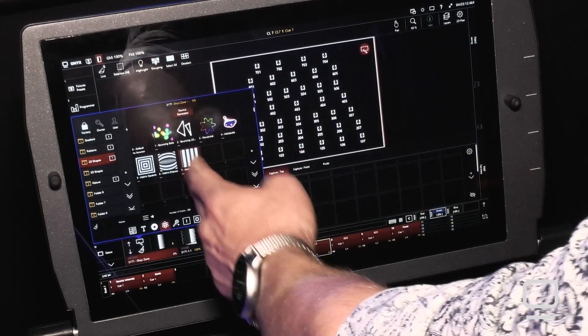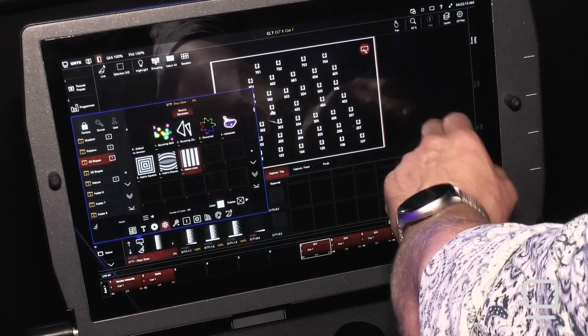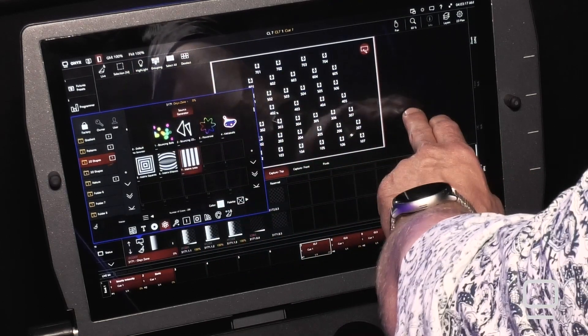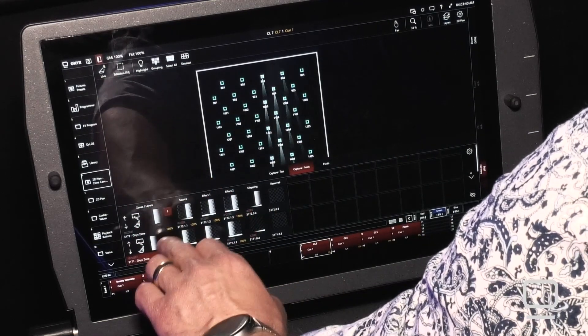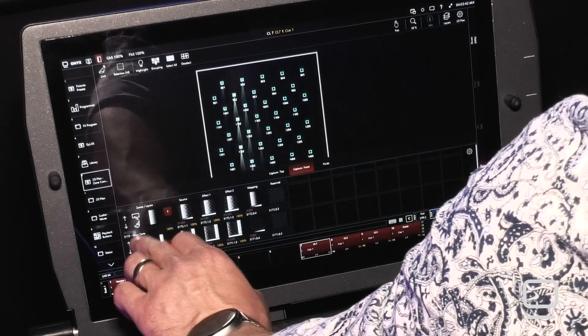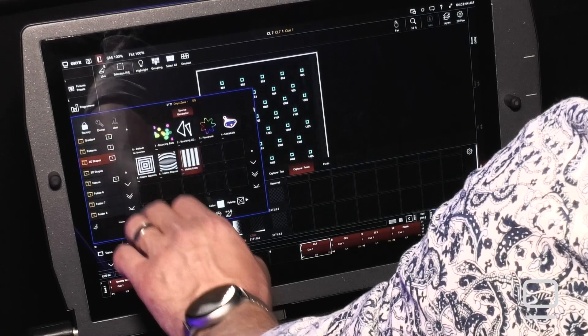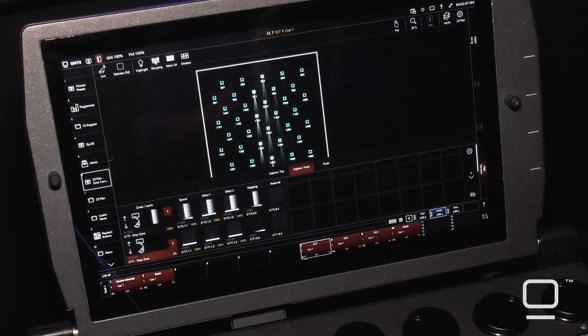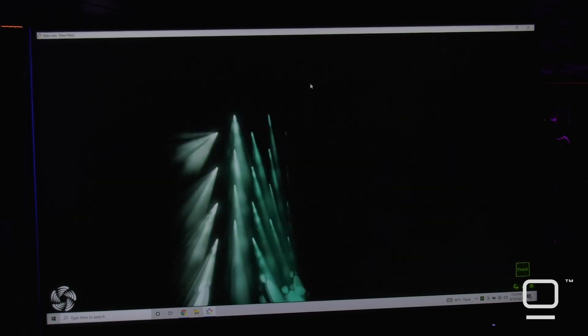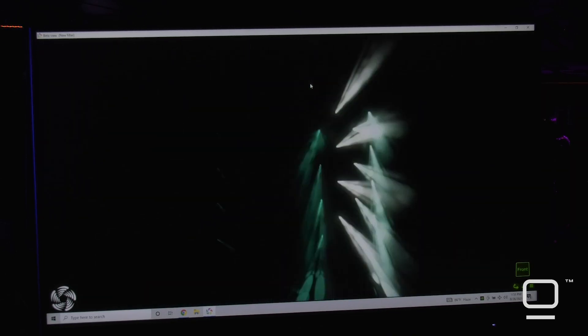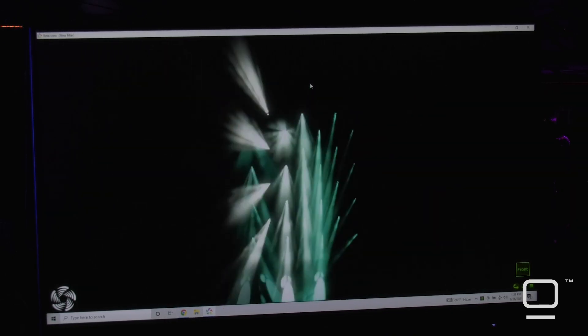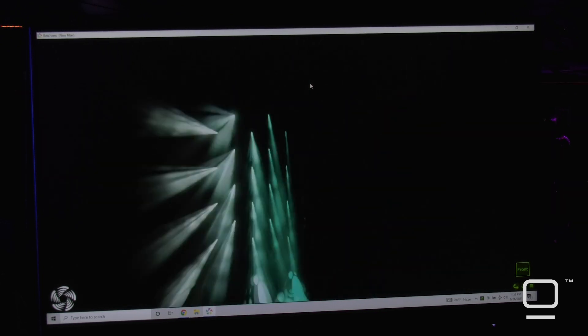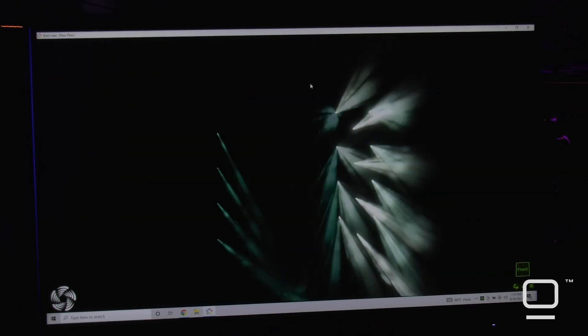So once we have our preset selected and our content selected, we can now turn on the Dylos zone. So now you can see that with this new parameter mapping, Dylos is actually creating a visual effect with our lighting fixtures based simply on media content.